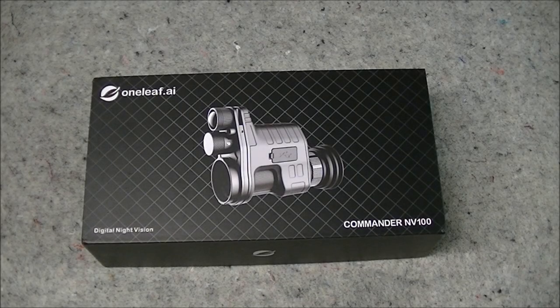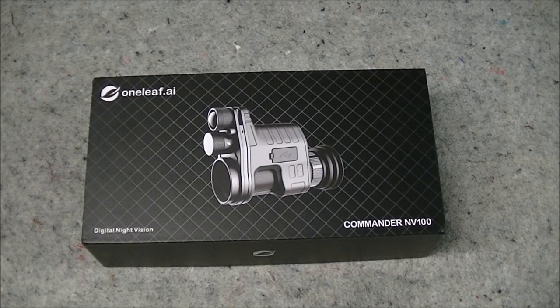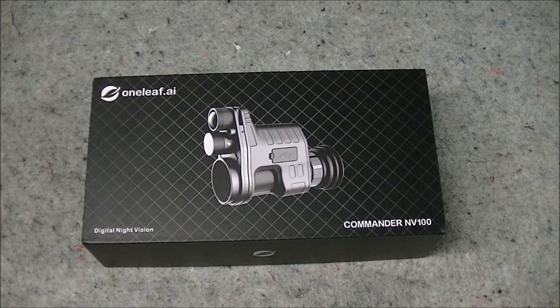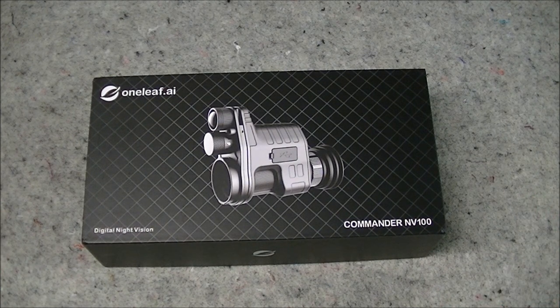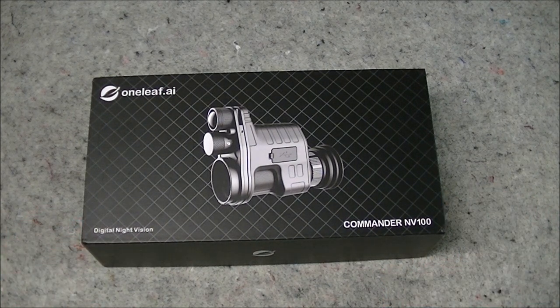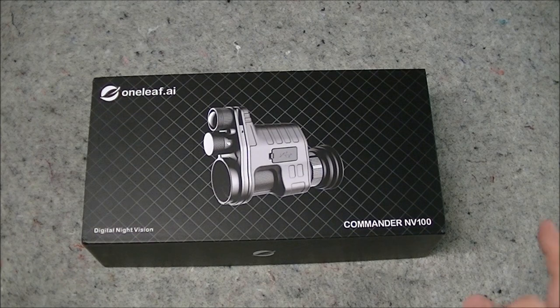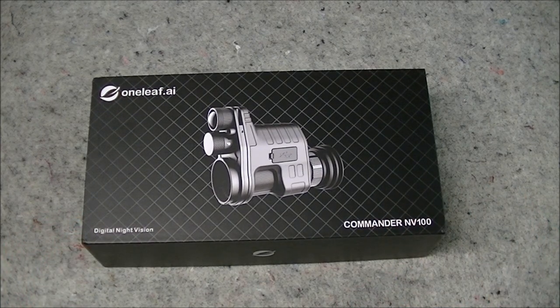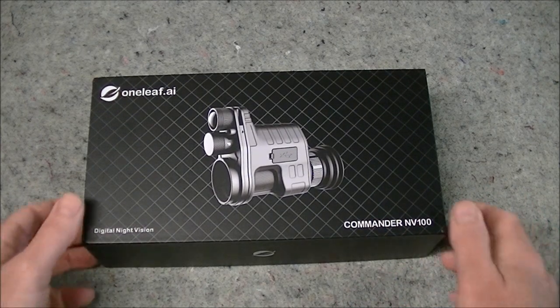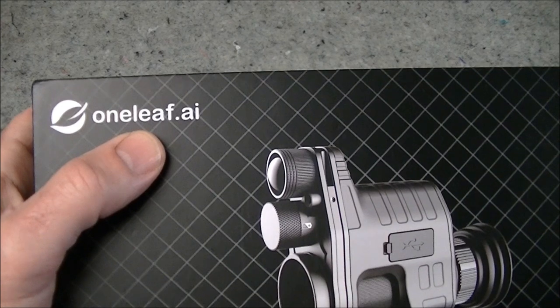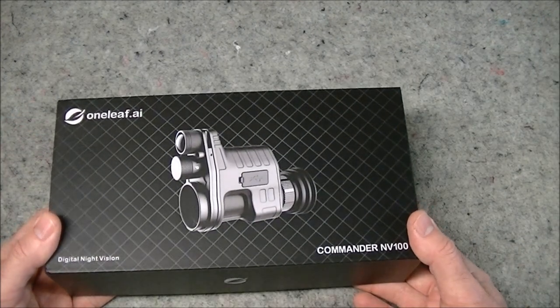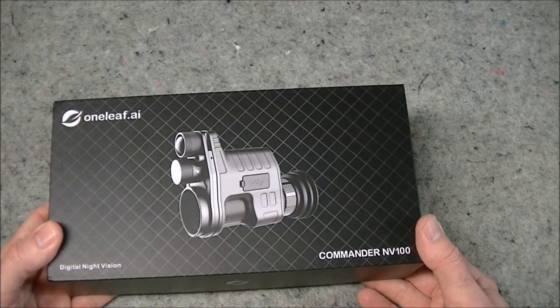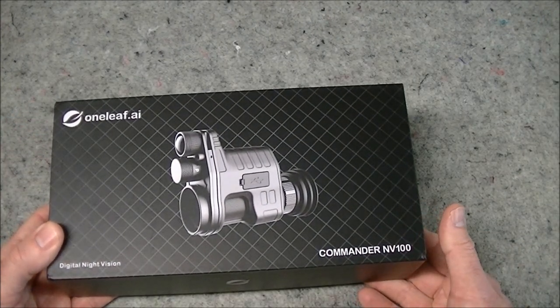Hi there folks, something a little bit different for you today. In this video we're going to have a look at a night vision device. So this is a sponsored video because this unit was sent to me by the company that manufactures it, Oneleaf, and they contacted me a few months ago and asked if I would be interested in doing a review on their product.